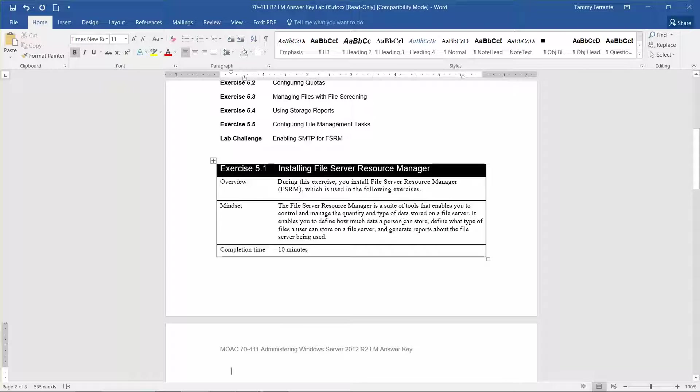The File Server Resource Manager is a suite of tools that enables you to control and manage the quantity and type of data stored on a file server. It enables you to define how much data a person can store, define what type of file a user can store on a file server, and generate reports about the file server being used.